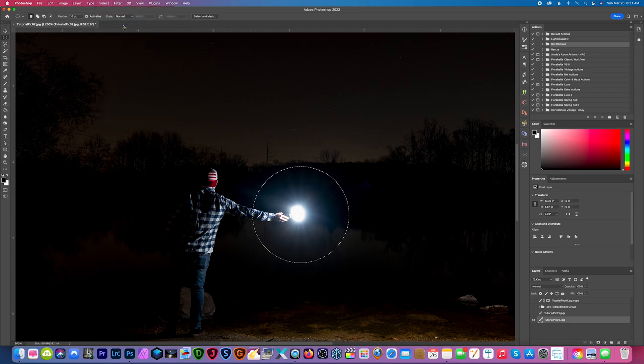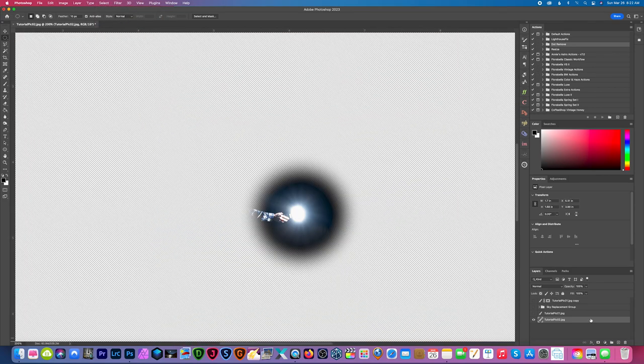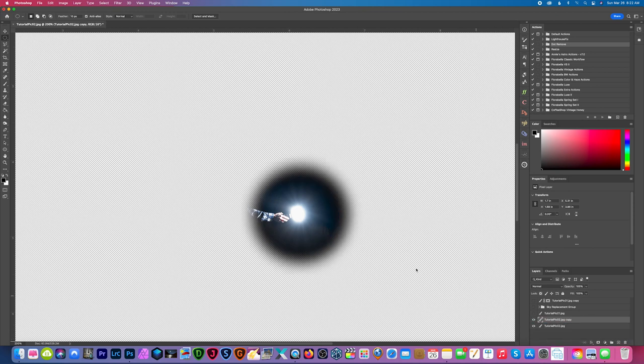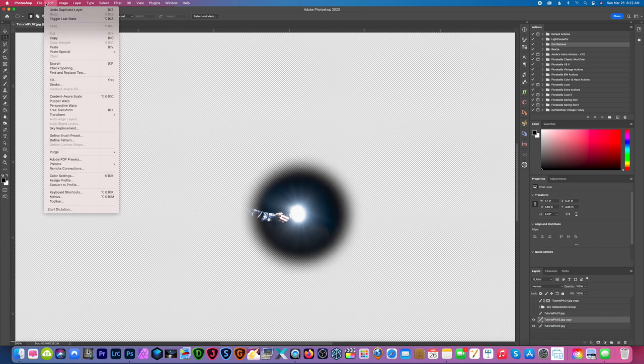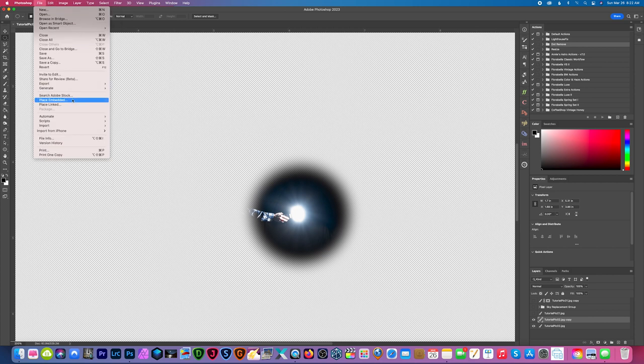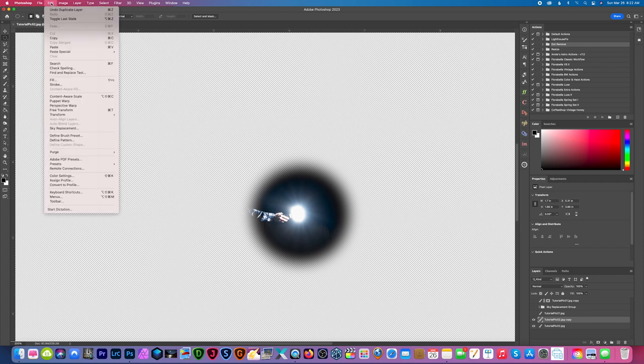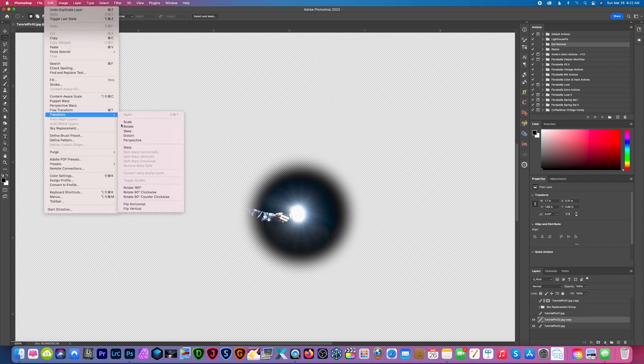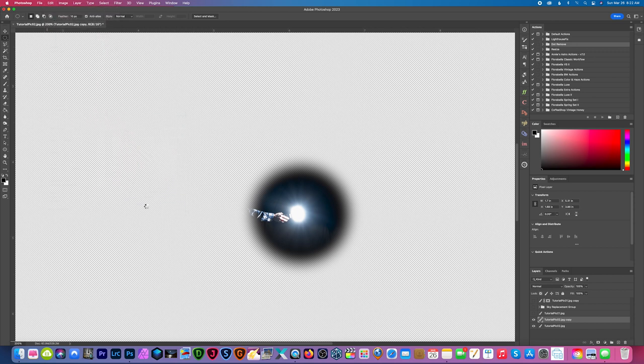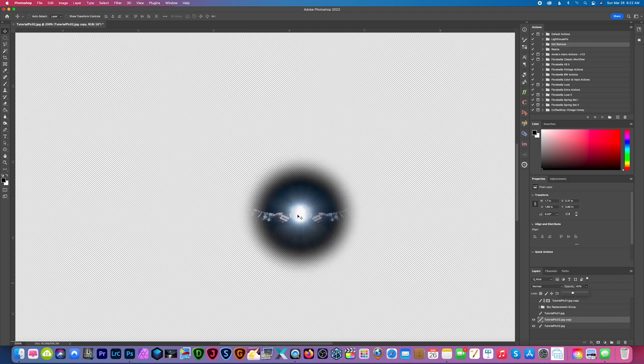And then go to select, inverse, and just hit delete. Okay, now I just want to create a copy and then just go to edit, free transform, and flip horizontal. And I'm just going to lower the opacity and line that light source up better, right about there.